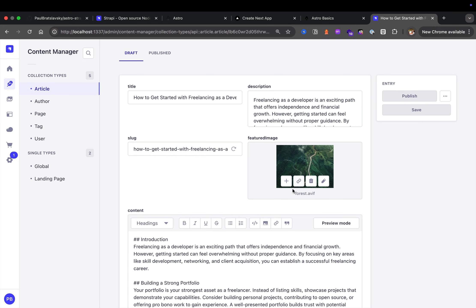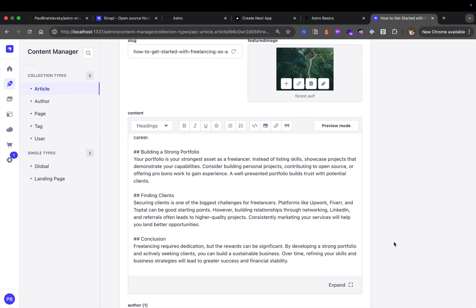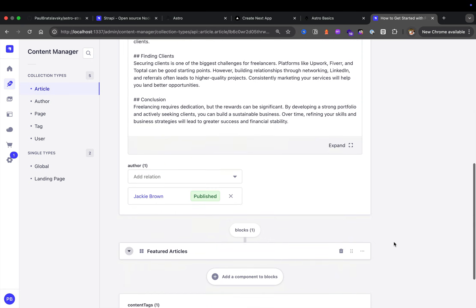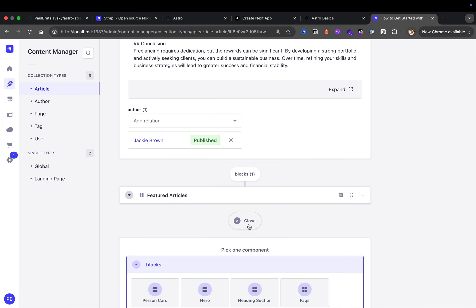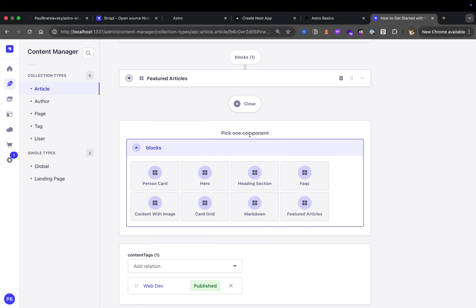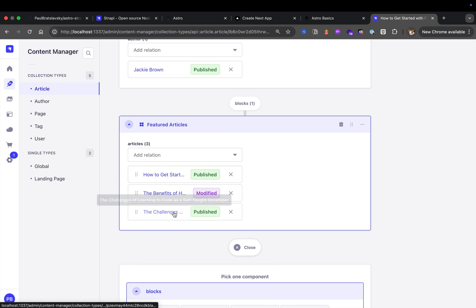For instance, we have the title, description, the slug, the featured image content. And to make it more flexible to allow the developer to add different types of content, we are also using our blocks concept where we could create any different blocks that contain a specific type of data that we're able to add.